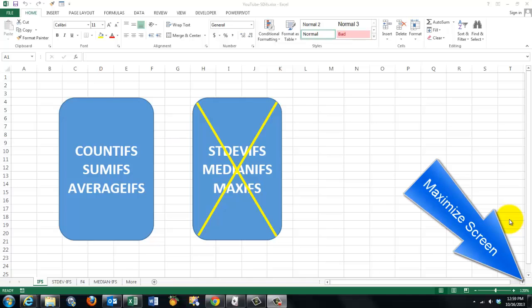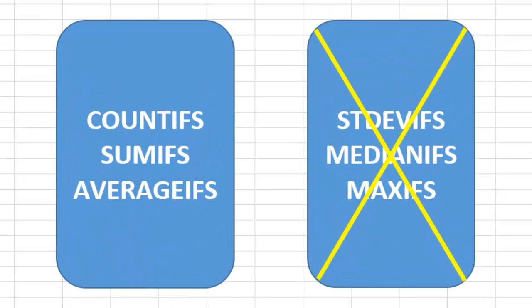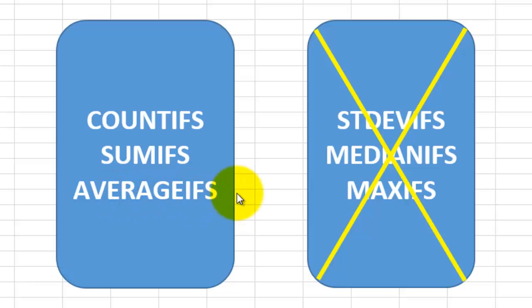The later versions of Excel have some powerful functions like COUNTIFS, SUMIFS, and AVERAGEIFS that allow you to COUNT, SUM, and AVERAGE under certain conditions, more than one.